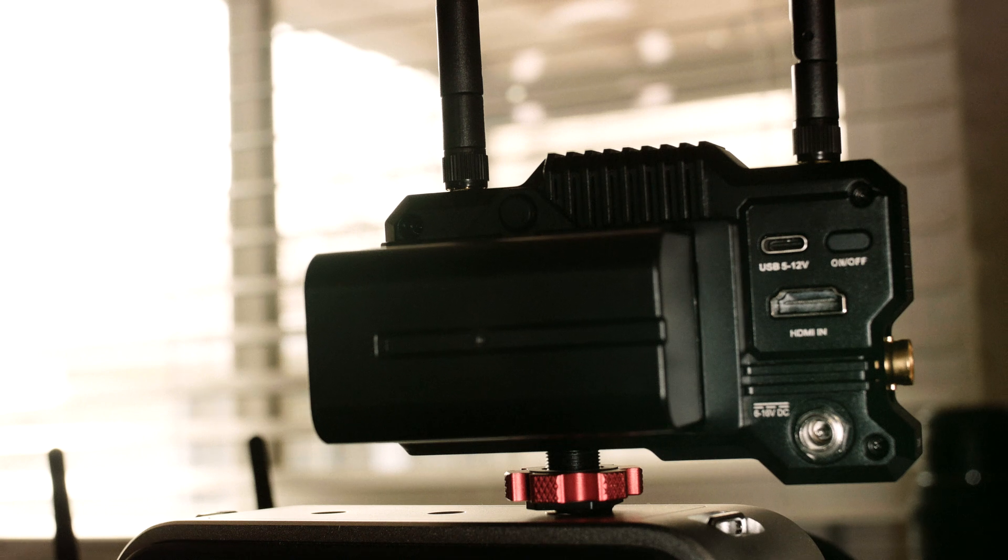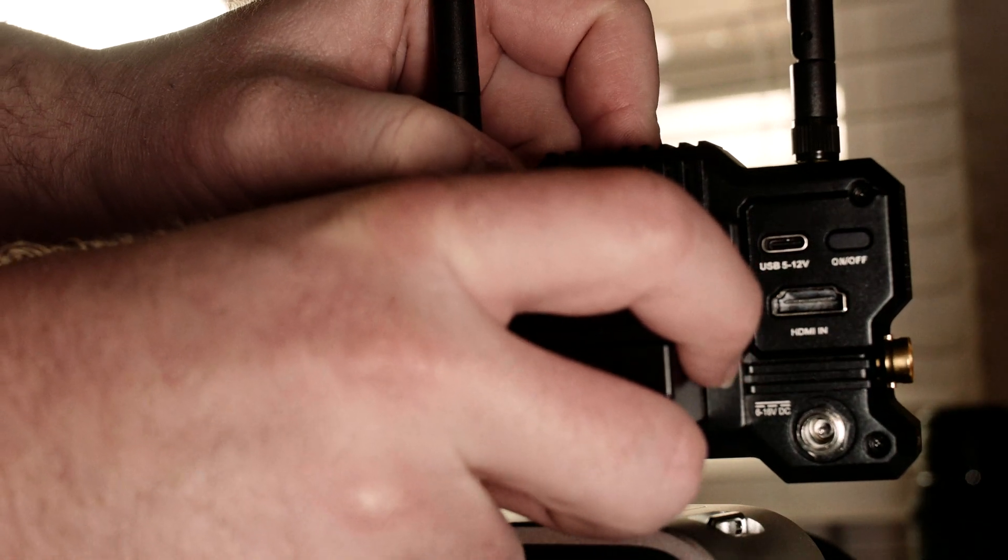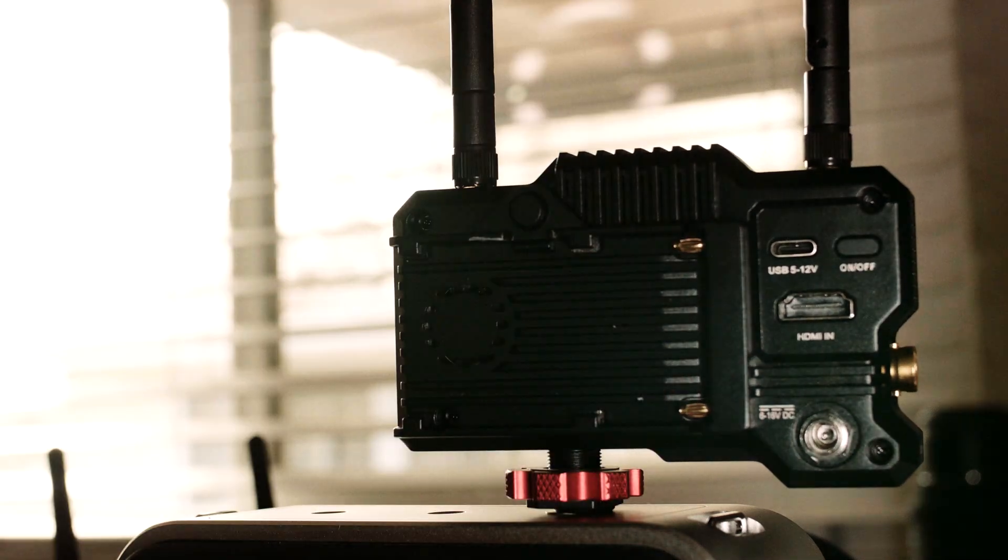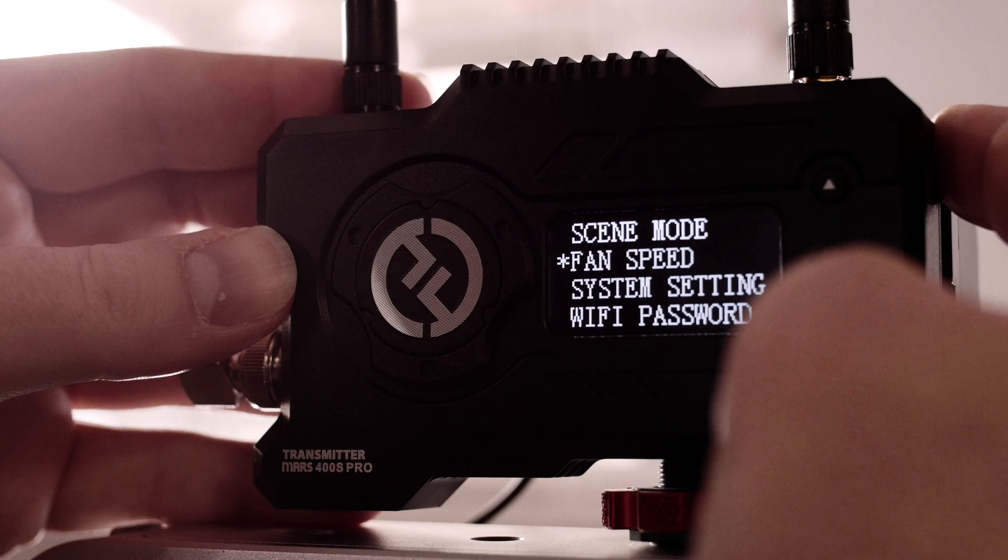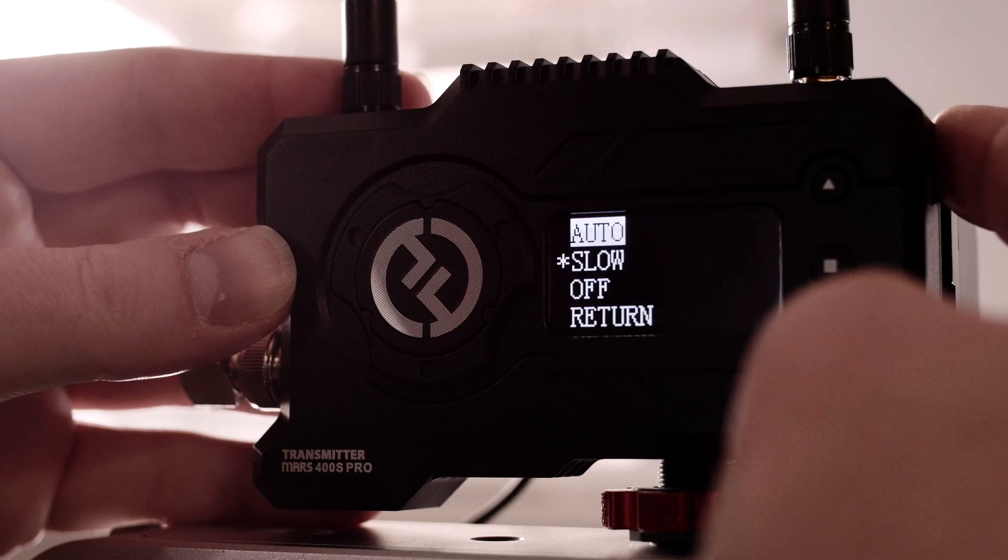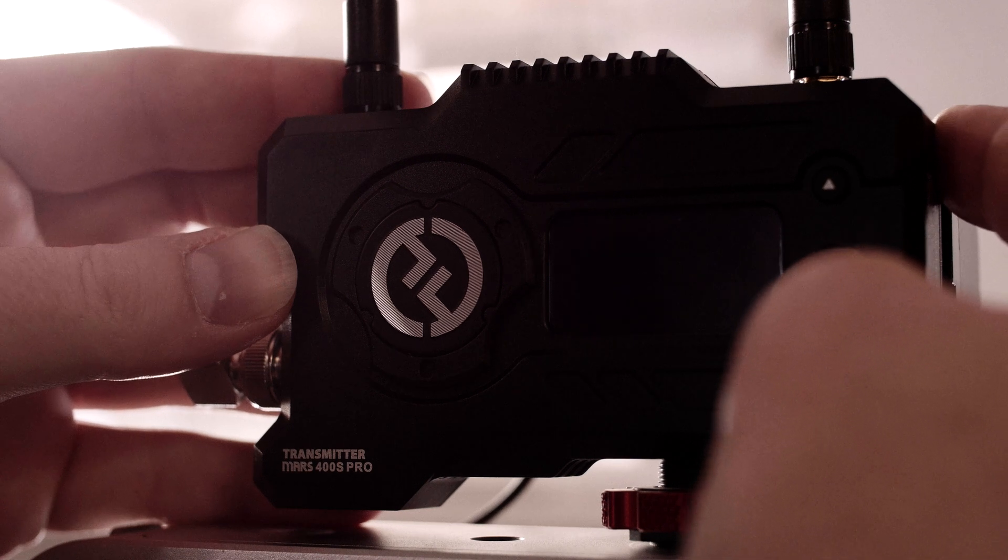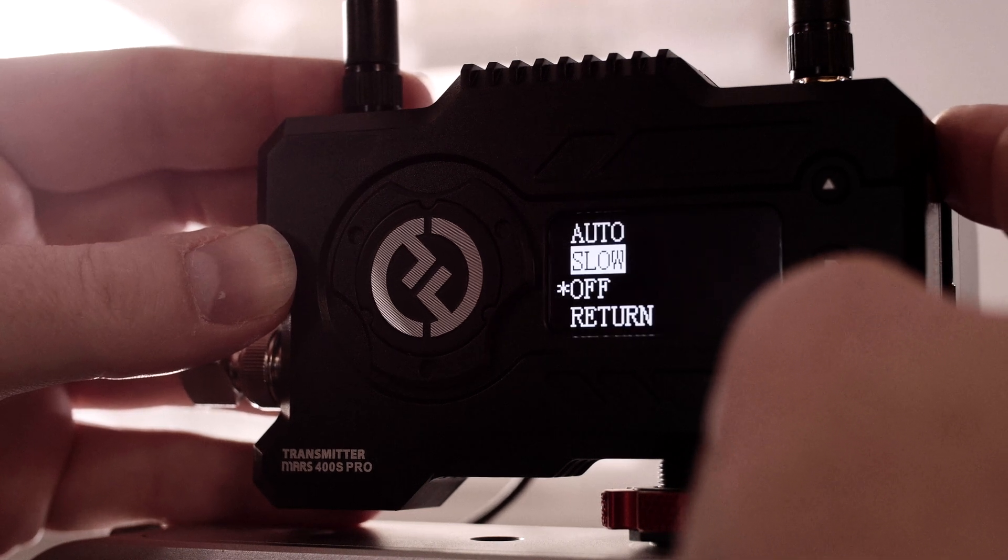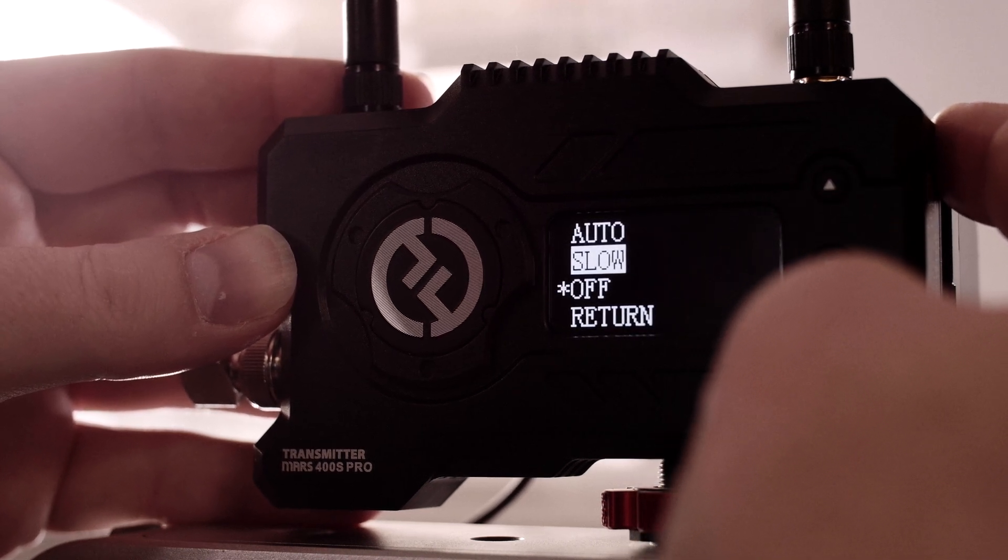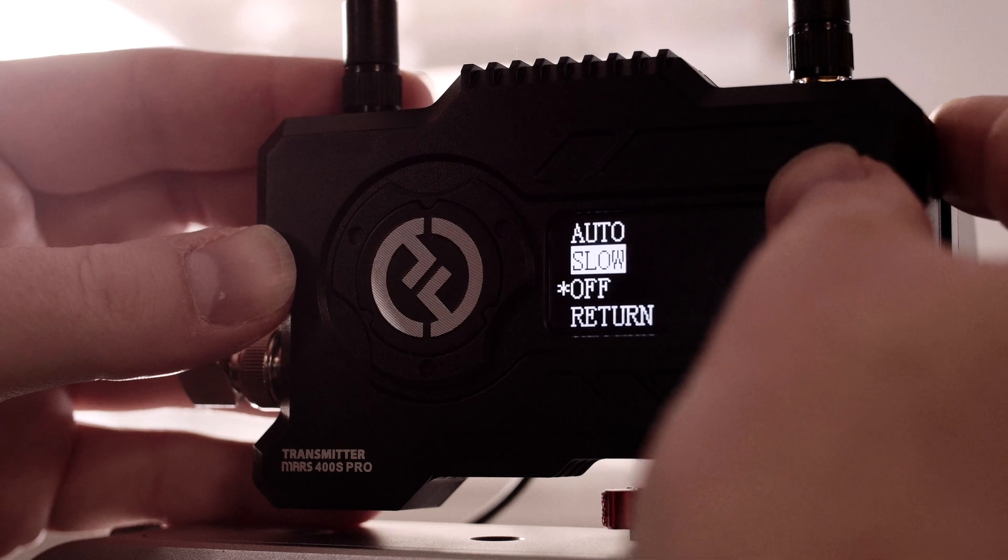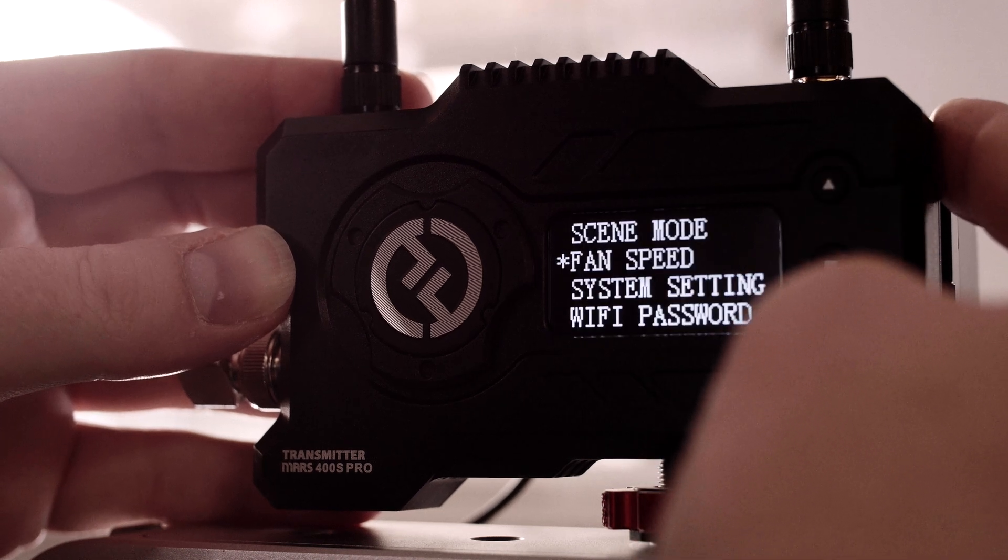Next up is fan noise. The transmitter and receiver both come in auto mode, which has fan noise significantly quieter than the Blackmagic cinema camera or Red Epic, so auto works fine. However, if the noise is an issue, you can turn the fan completely off, and I haven't seen that affect either the transmitter or receiver in any of my testing so far.